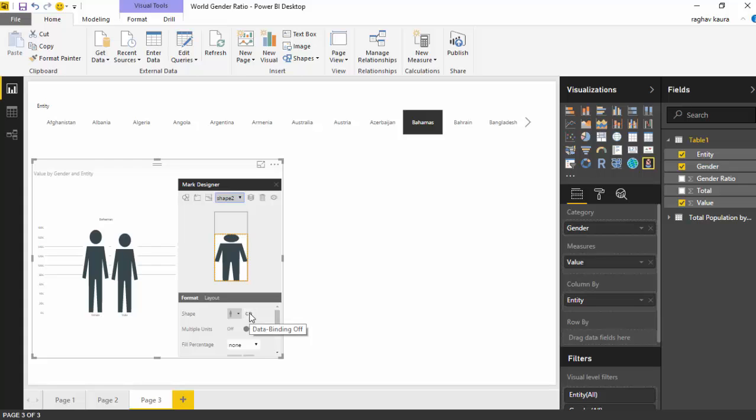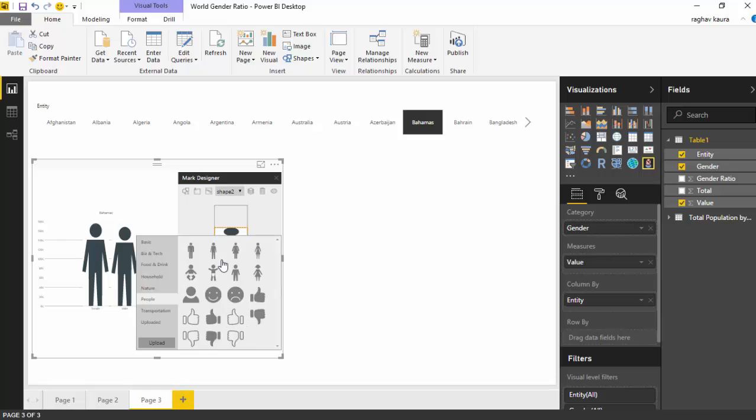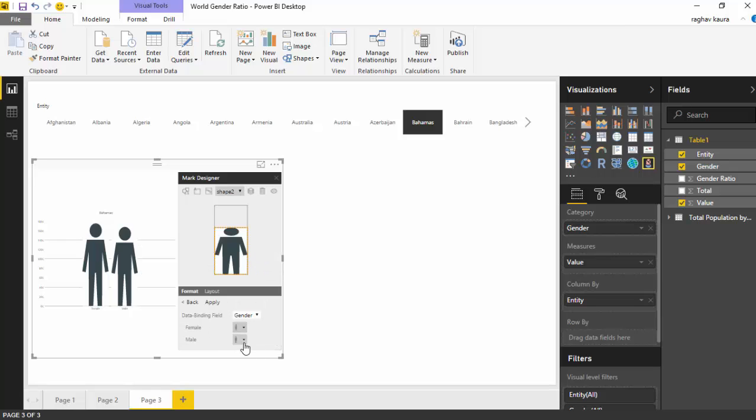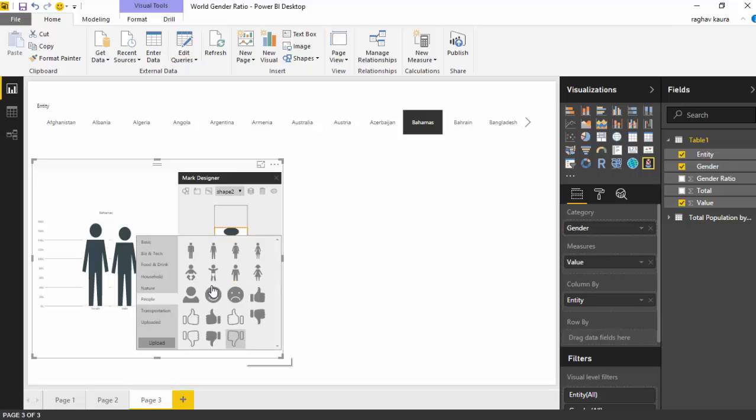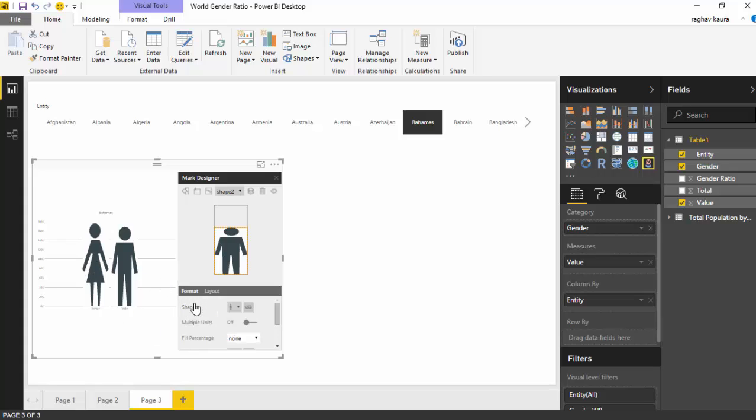Let's go back to shape two. For the shape we can do a data binding, so we'll enable that and say we want data binding on gender. For female we'll select the woman and for the male we'll select the man and click apply.